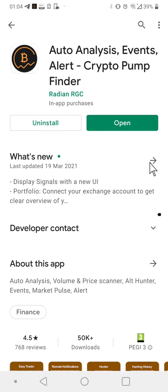Hello everyone, hope everyone's doing well. Today I'm going to do a quick overview of an application I came across. I've been using it for some time and honestly it's one of the best applications I've used in the crypto area. My name is Fahim and I've been trading and investing in crypto for more than seven years, and over those seven years I've come across many applications.